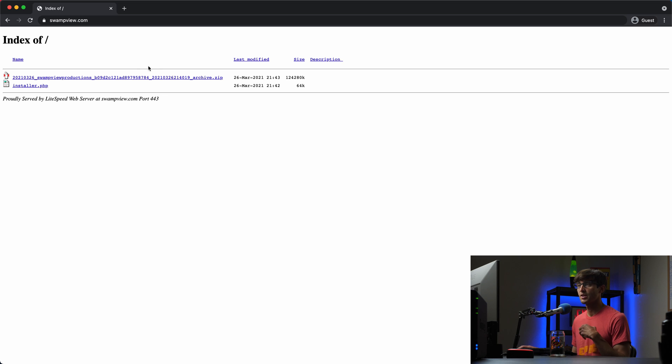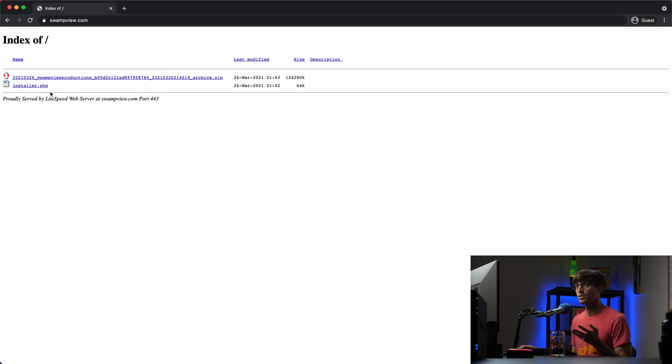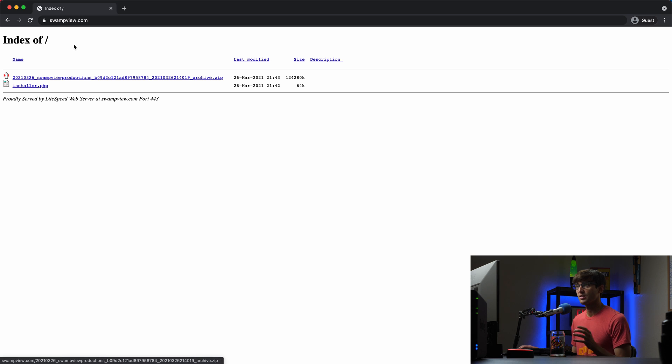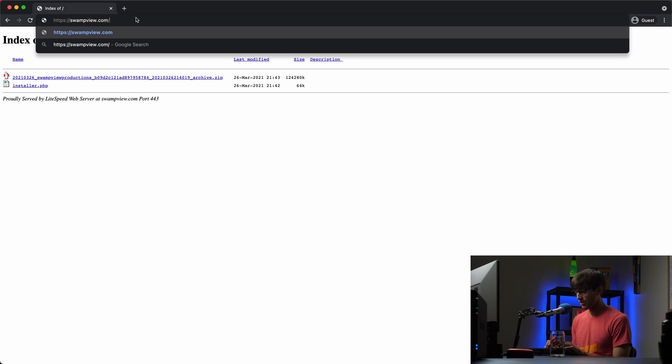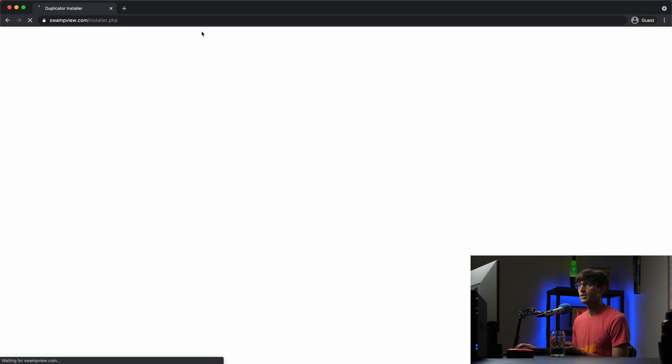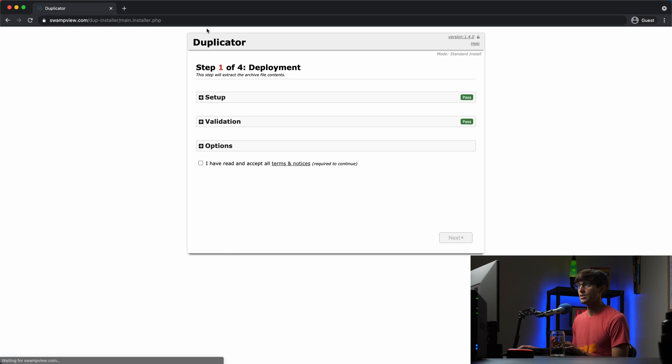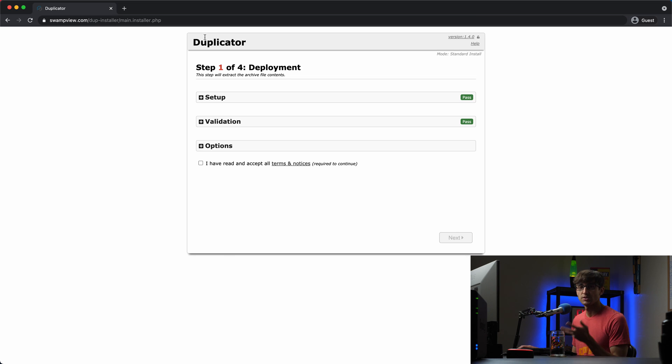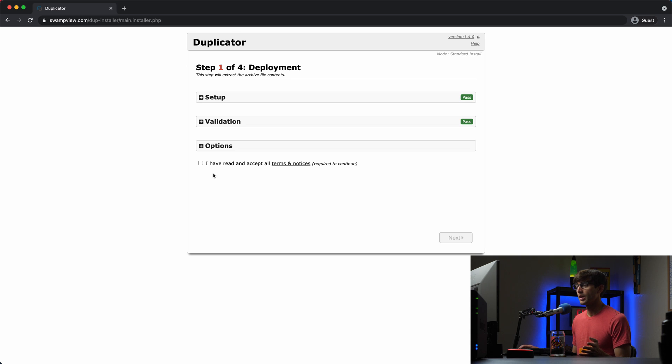So this is just showing a directory index of those files. And you know, you can either click on installer.php or you can go slash installer.php because that file exists at that location, hit enter, and we will continue the process of installing WordPress on our new hosting provider.